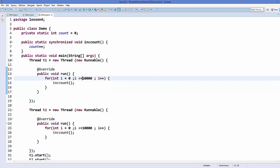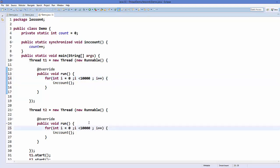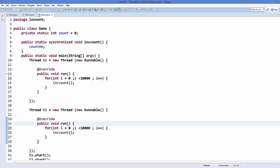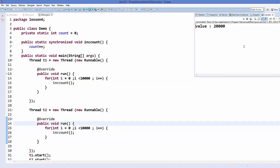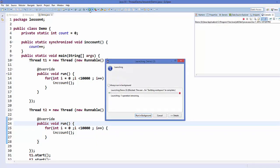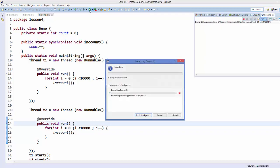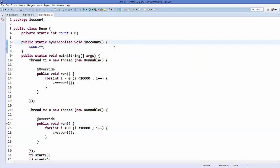It prints 20,002 - because our loop condition should be i < 10,000 rather than i <= 10,000. After fixing that and running again, it prints exactly 20,000. We can run this program many times and it will always print 20,000.